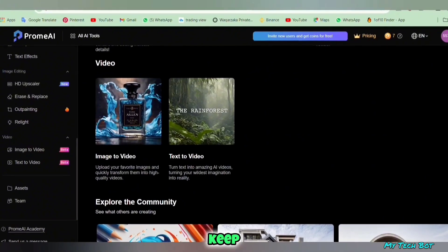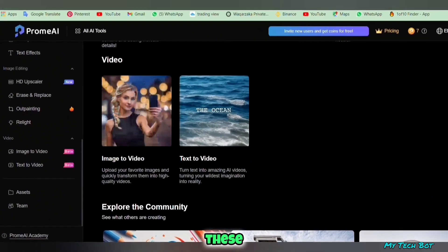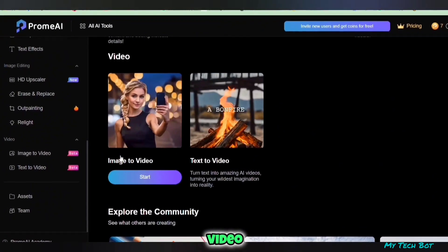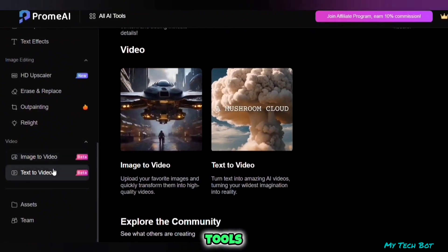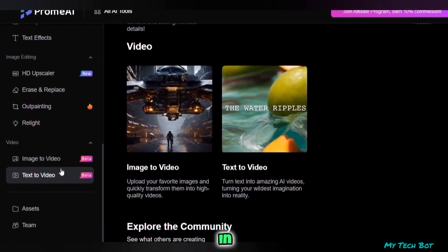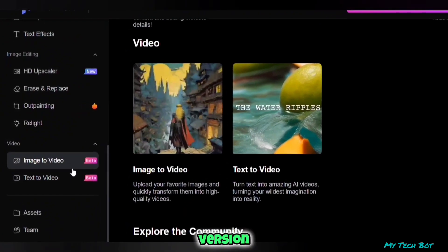Keep in mind that these text-to-video and image-to-video tools are currently in beta version and completely free to use. You can utilize them without any limits.